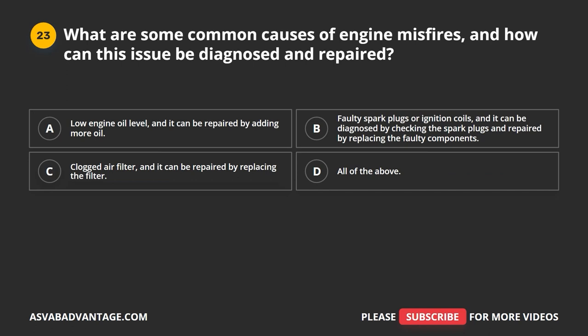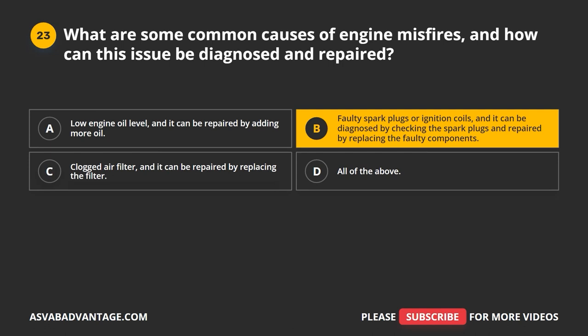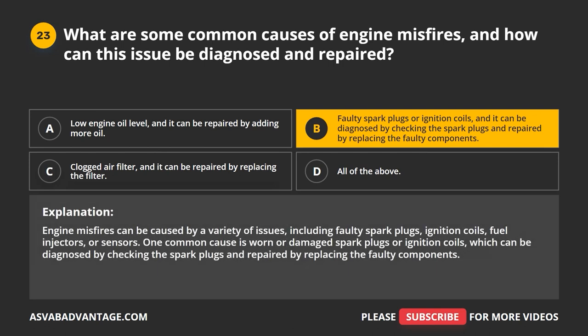Question 23. What are some common causes of engine misfires, and how can this issue be diagnosed and repaired? A. Low engine oil level, repaired by adding more oil. B. Faulty spark plugs or ignition coils, diagnosed by checking the spark plugs and repaired by replacing the faulty components. C. Clogged air filter, repaired by replacing the filter. Engine misfires can be caused by faulty spark plugs, ignition coils, fuel injectors, or sensors. One common cause is worn or damaged spark plugs or ignition coils, which can be diagnosed by checking the spark plugs and repaired by replacing the faulty components.